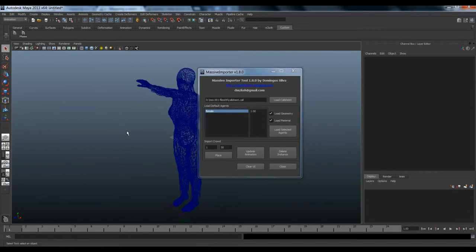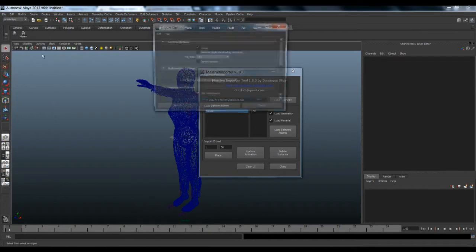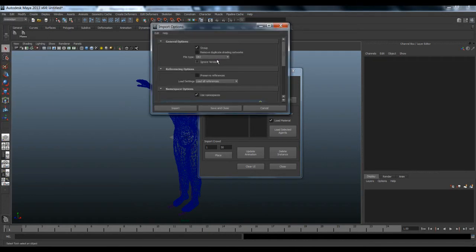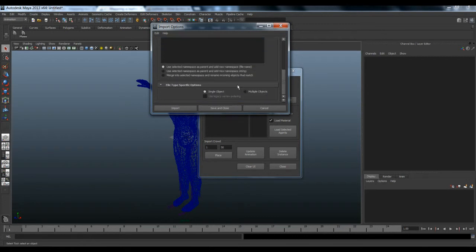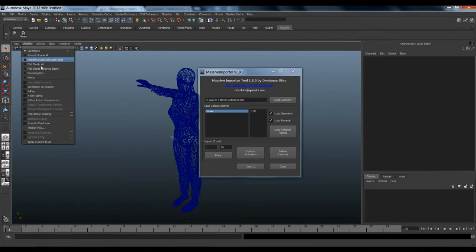To fix the multi-group import, go to File > Import, open the Import Options, set the file type to OBJ, scroll down, and set the file type specification to Single Object, then Save and Close. Now you can import objects with multi-point groups as a unique single object. Let's show our test view.